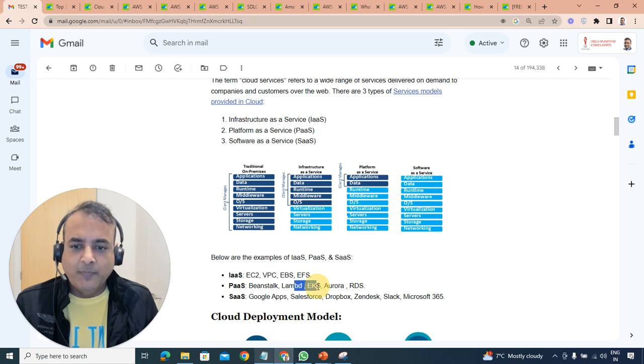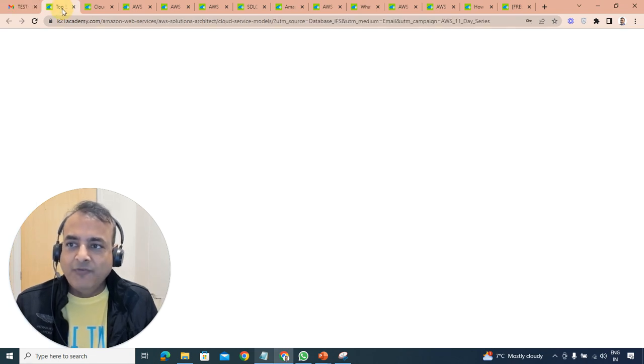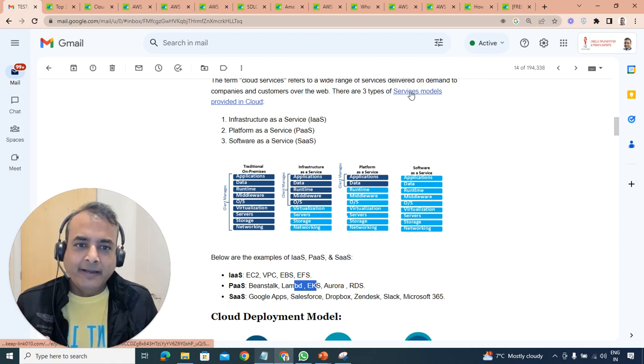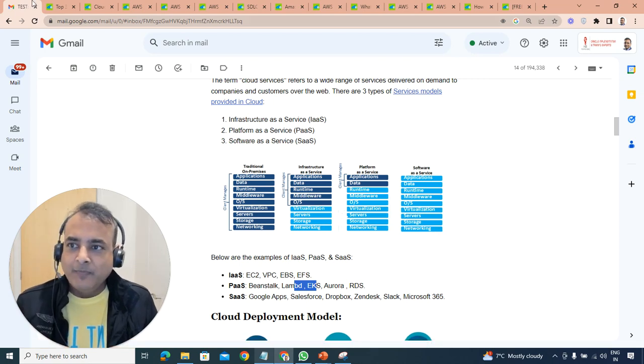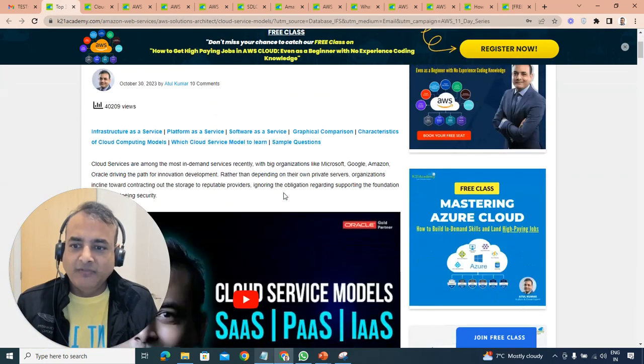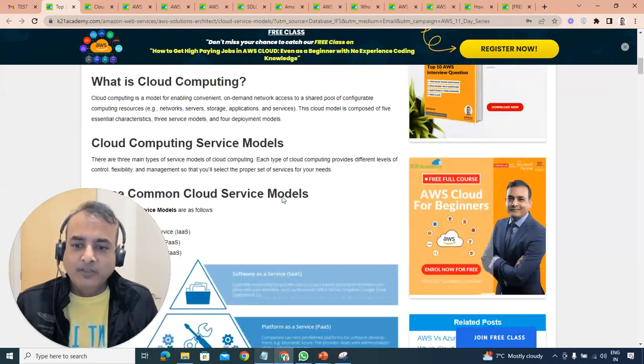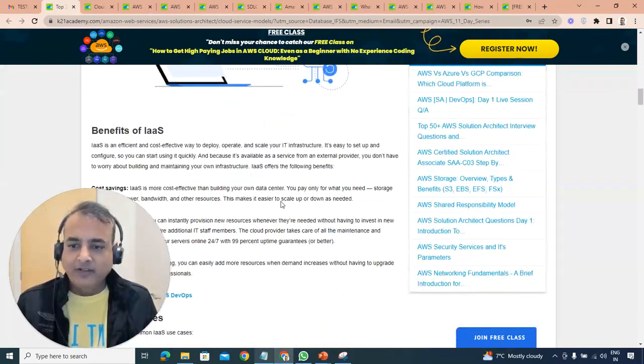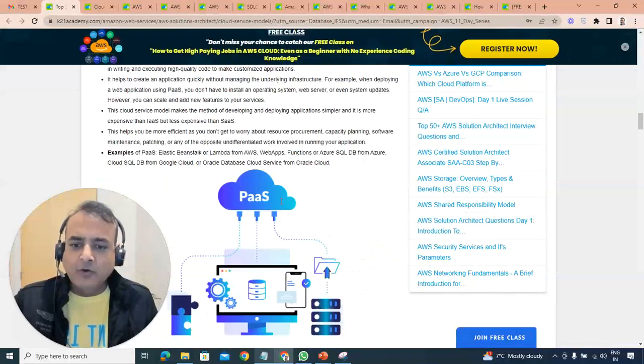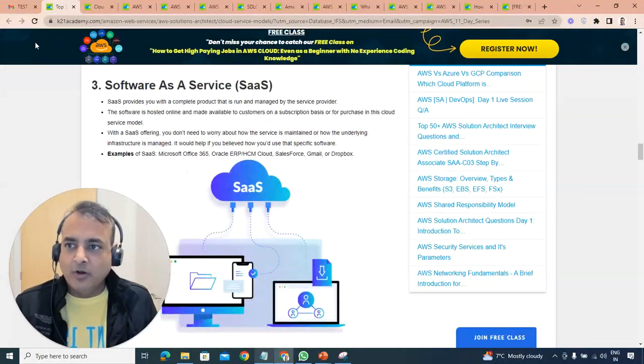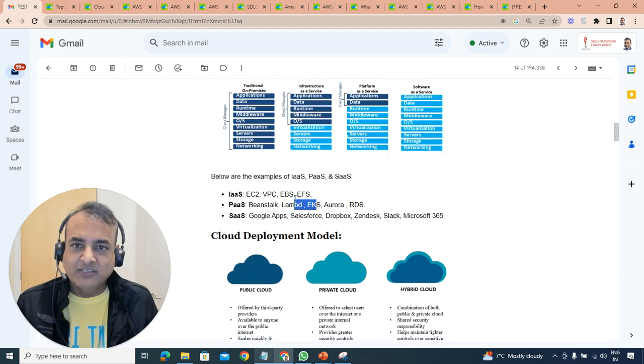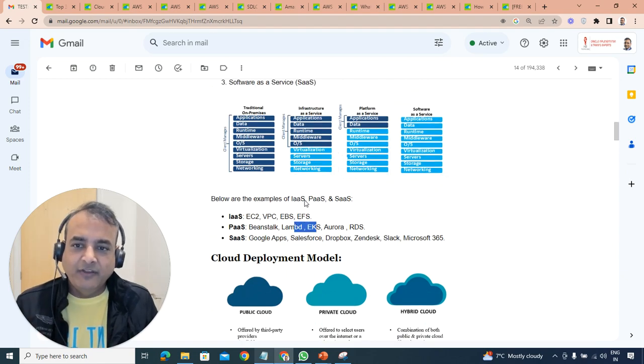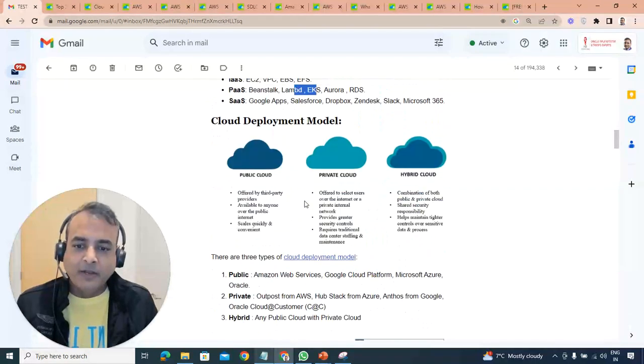I'll cover the difference between IaaS and PaaS as we move forward. We'll go deeper into these three service models. If you want to read more, click on this email and there are three service models where I go deeper into these examples, the benefits, all the cloud services benefits.